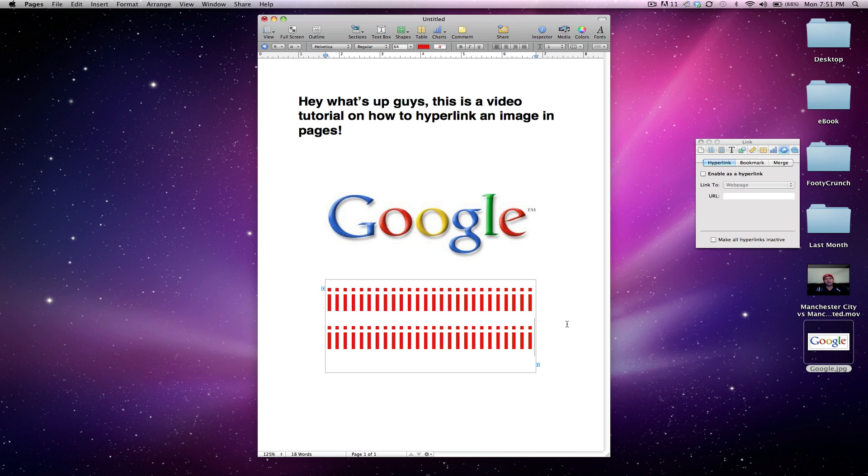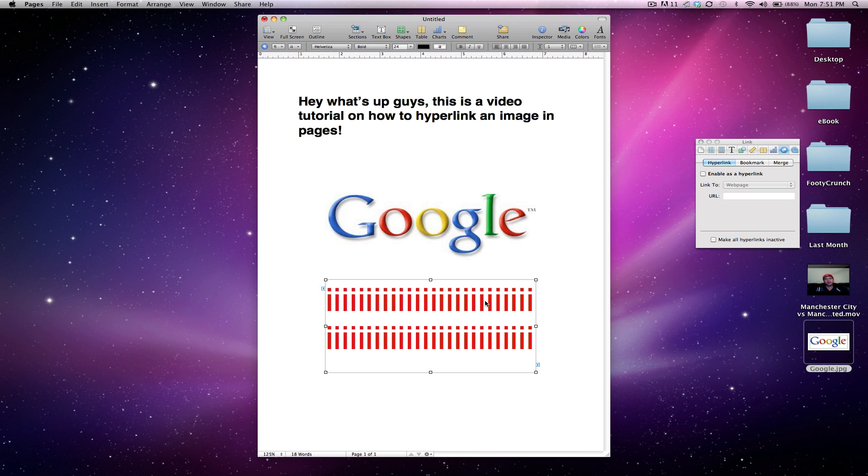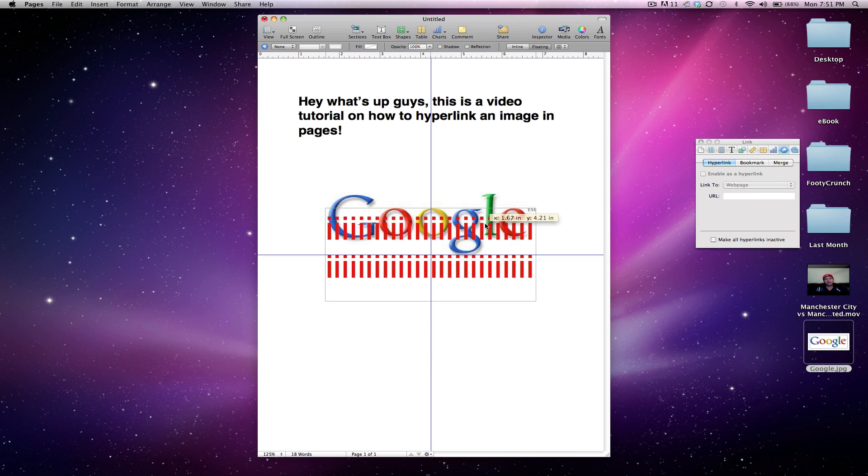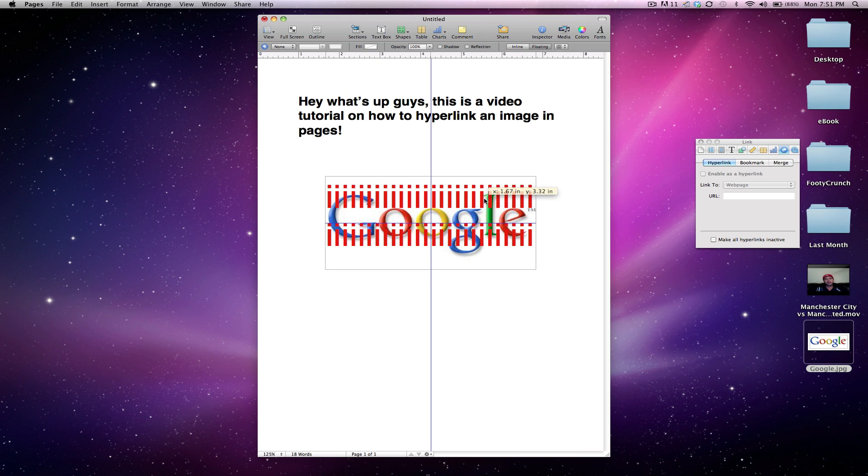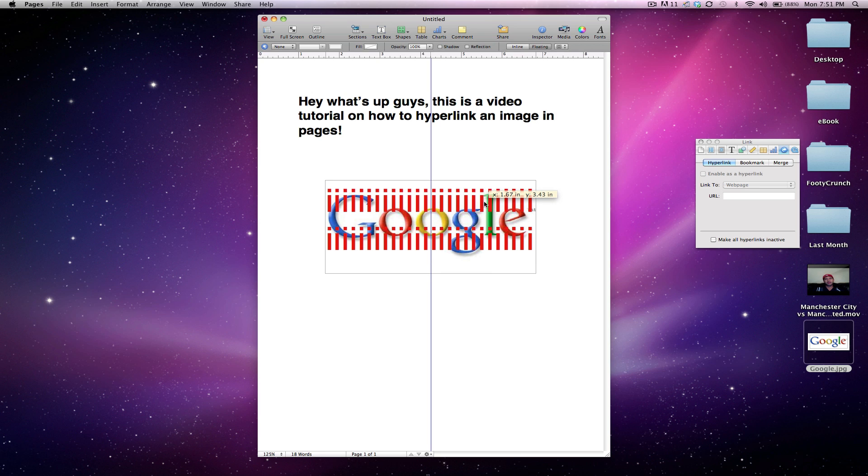okay, so now click off it, drag it up over the Google. Okay, so now I know what you're thinking, it's going to stay over that Google image and just look weird. Well, here's the trick.